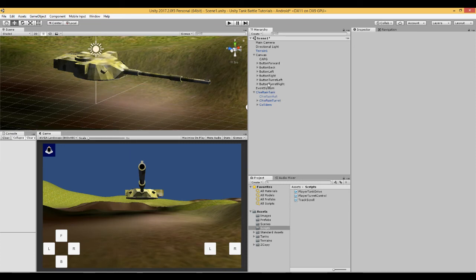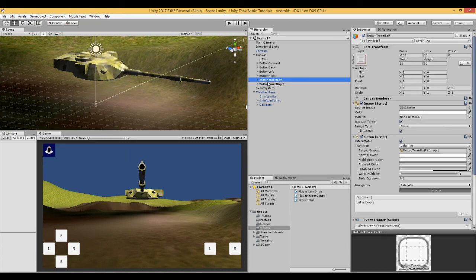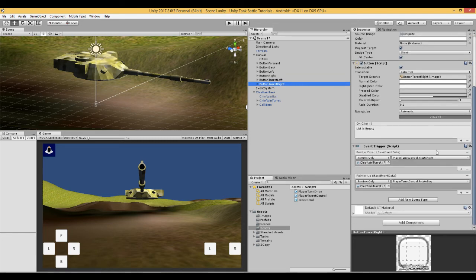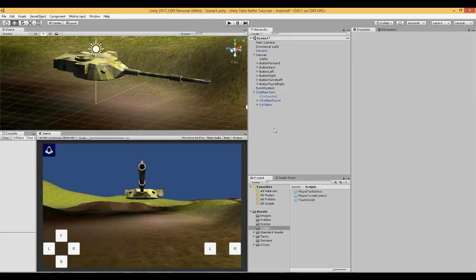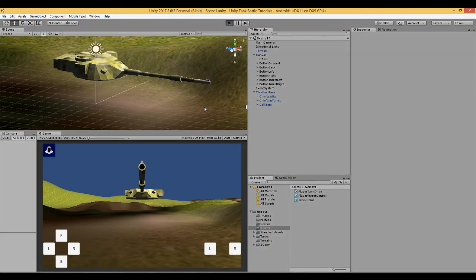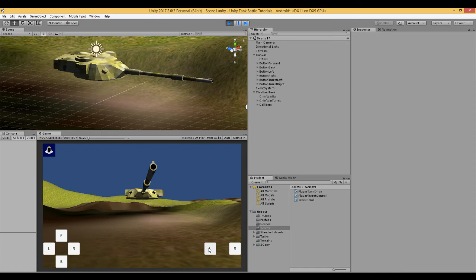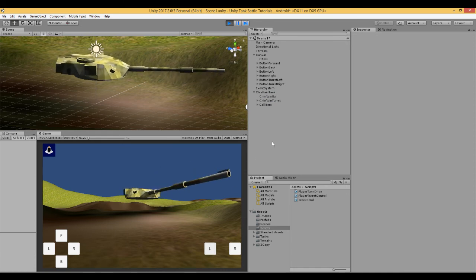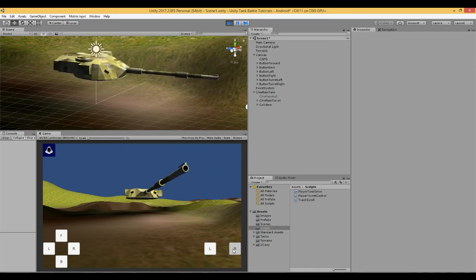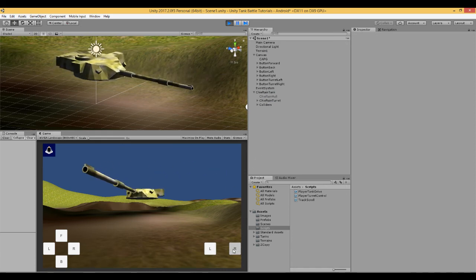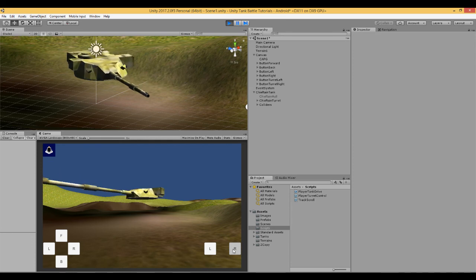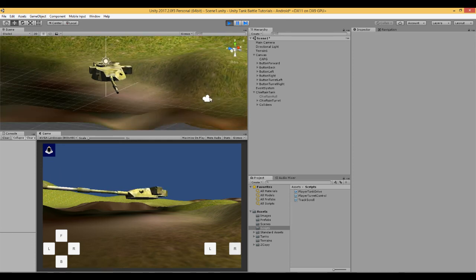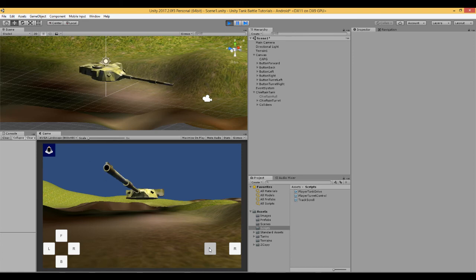So let's have a look and see if this works. So we will press play. And here we will press left. And we will press right. And you can see now that the turret is clearly moving left and right for as long as we hold the button.